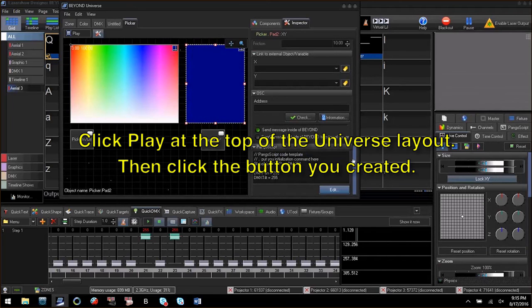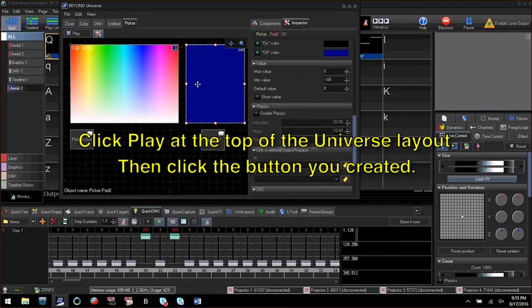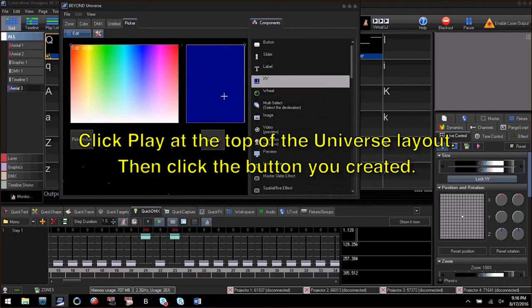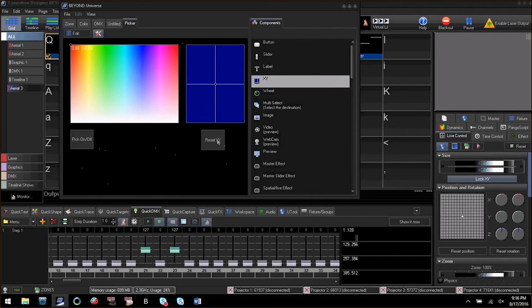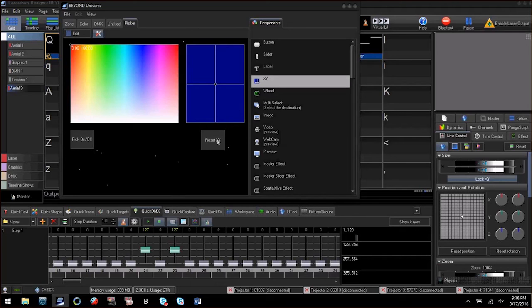Now click play at the top of the universe and click resetxy. You will see in the quick DMX tab my moving head patched at 21 has two channel values changing to what is considered the moving head home position. X is set to pan and Y is set to tilt.